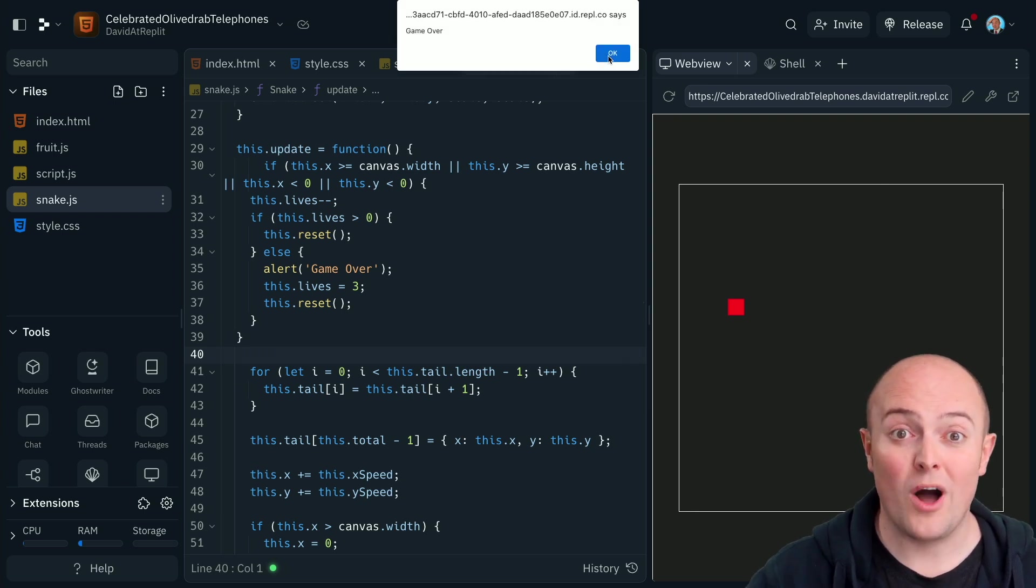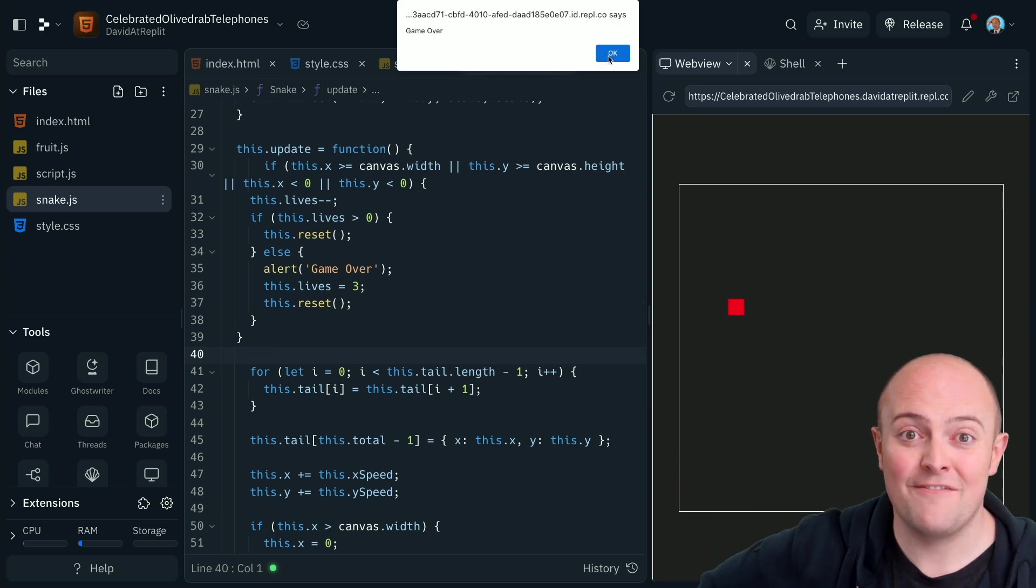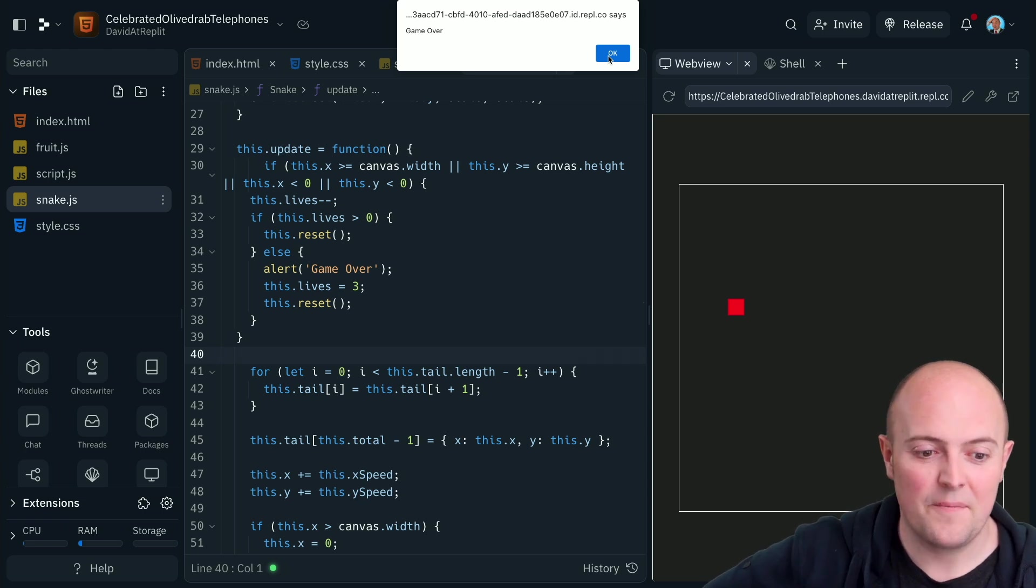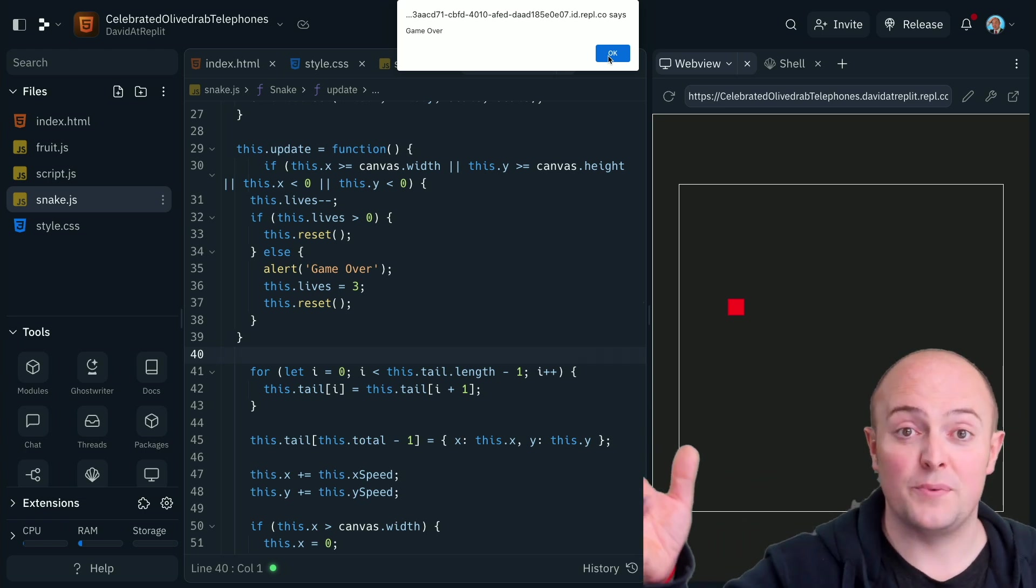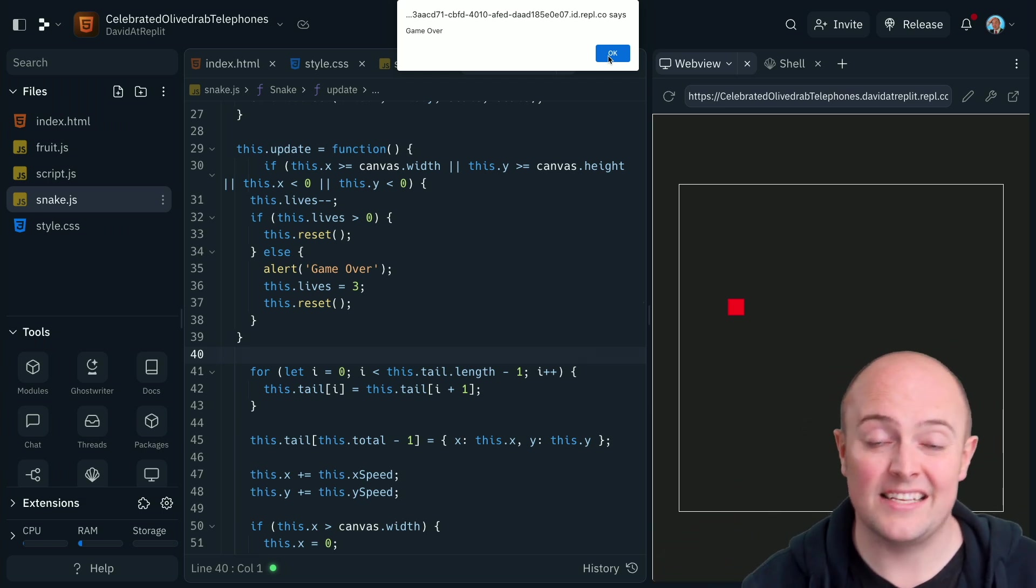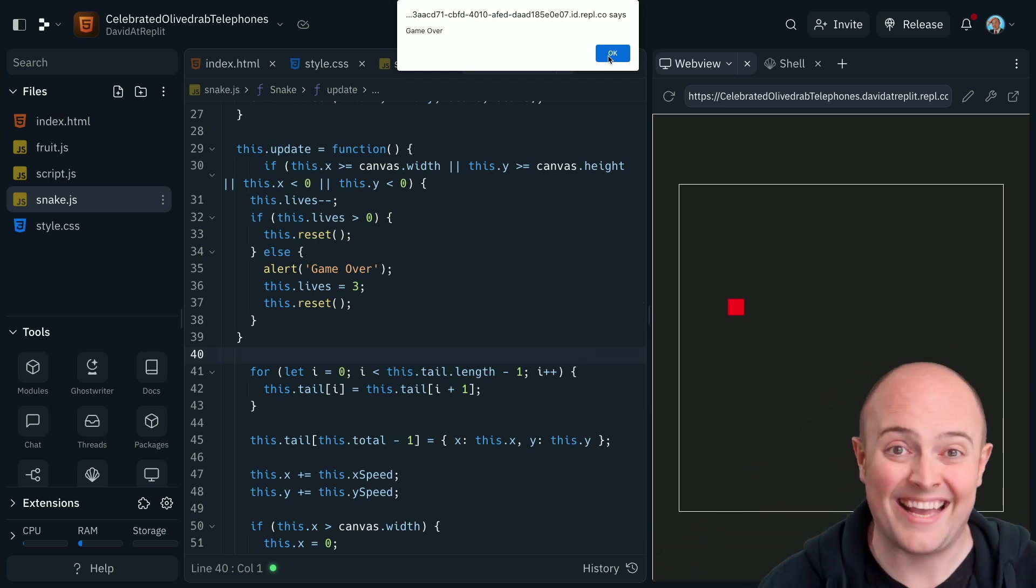GPT-4, I take my hat off to you if I was wearing a hat. So there's still more, of course, we can do. The snake doesn't reset to the starting position, so we might need to go back and add that.